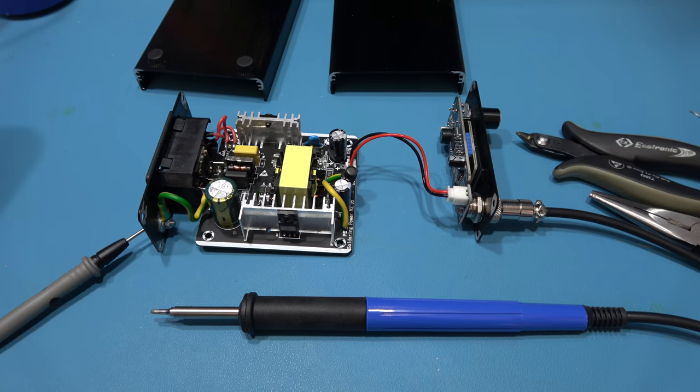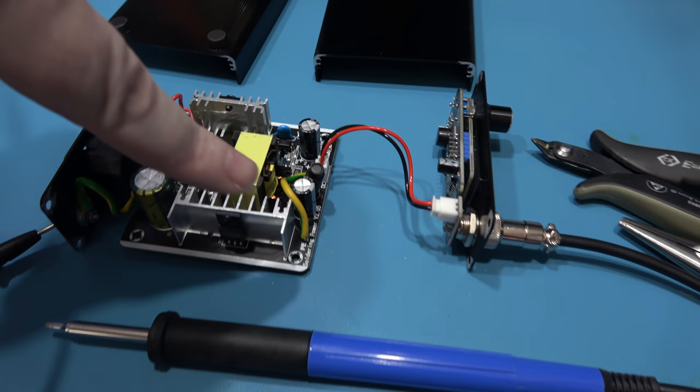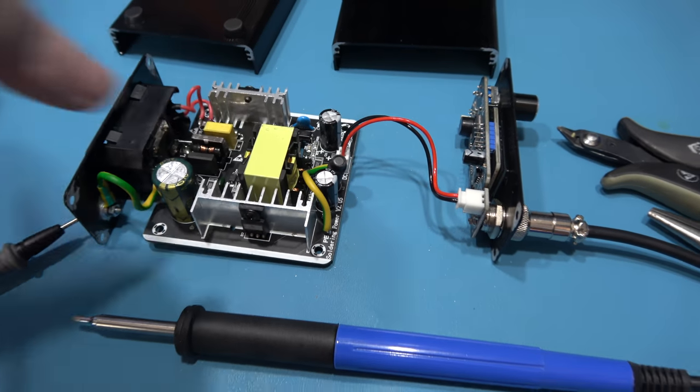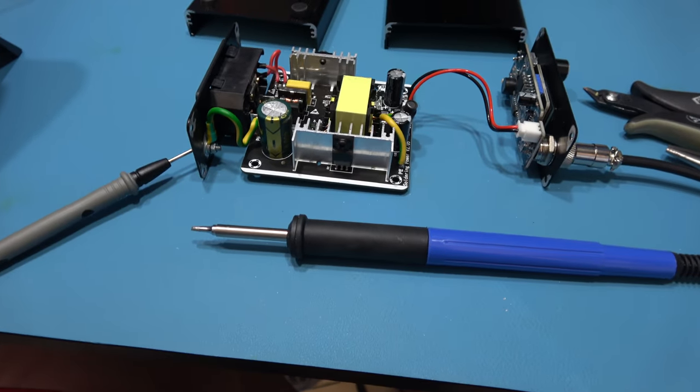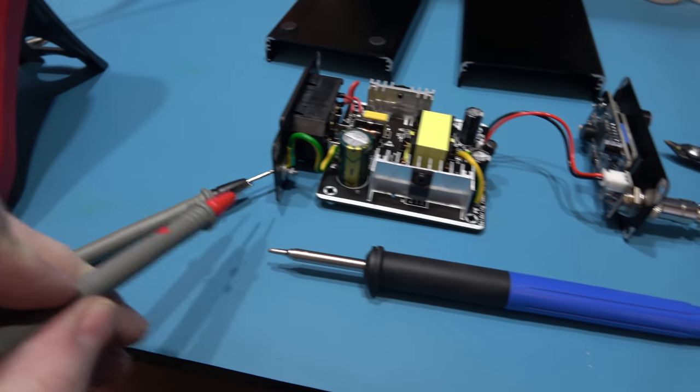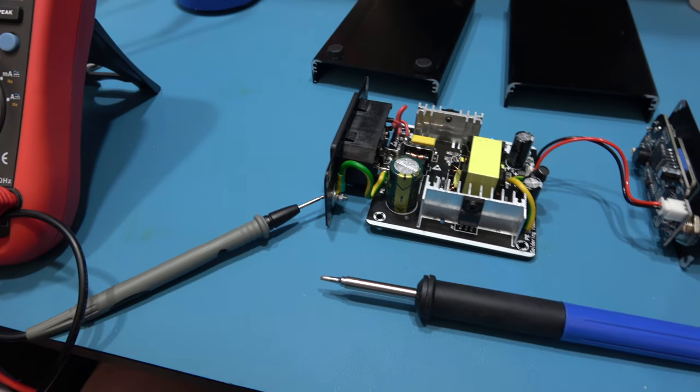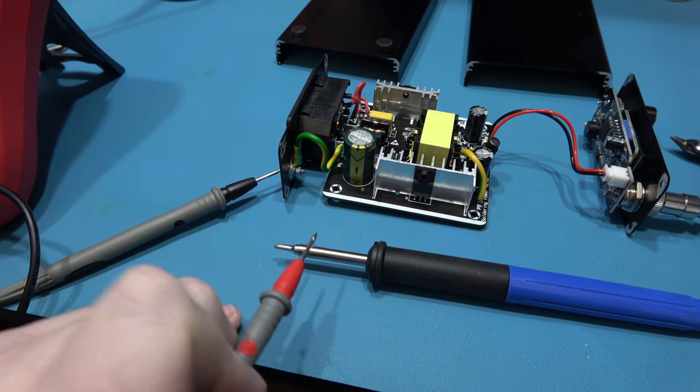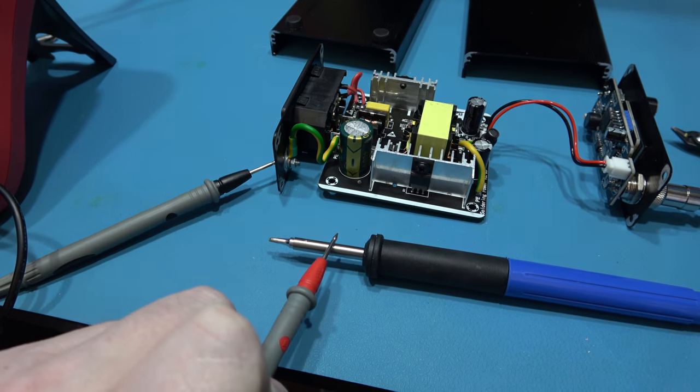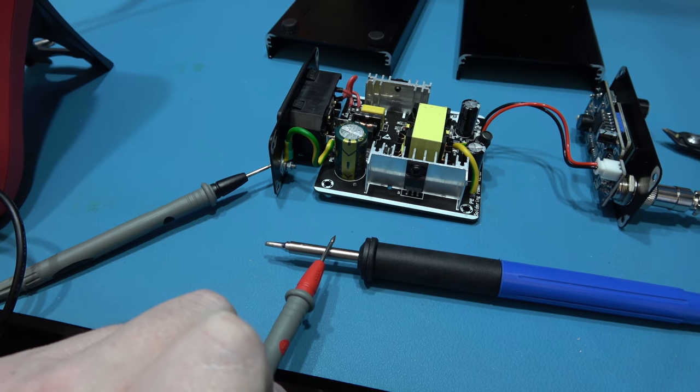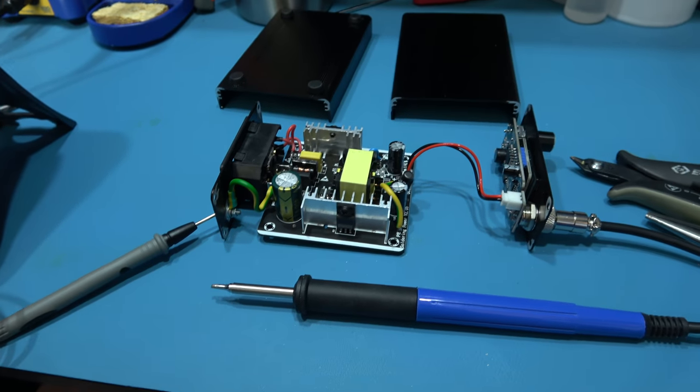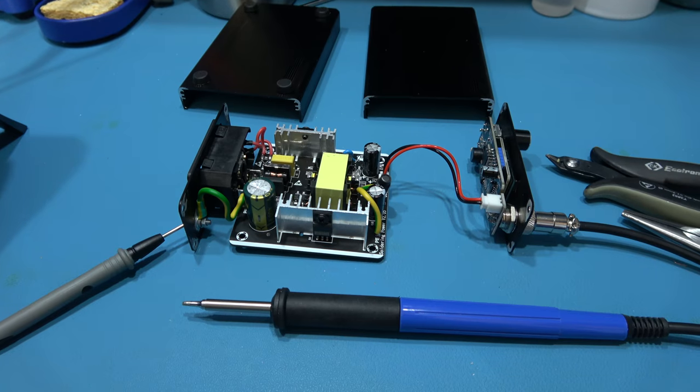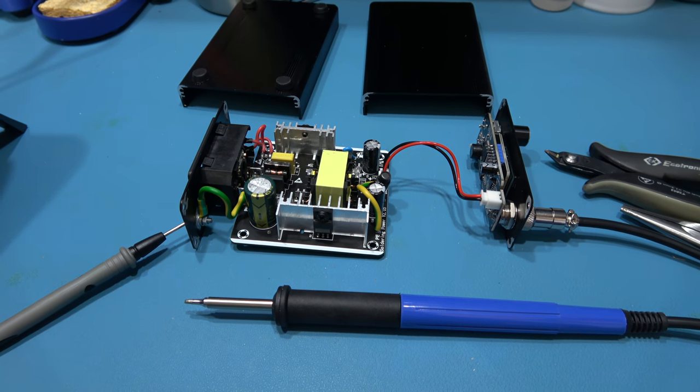Now just by adding that simple grounding wire here, just connecting those two parts together, you'll see now I've got my negative probe on the grounding strap and if I touch my soldering iron tip, there you go, I've now got continuity. So this thing is electrically grounded now.